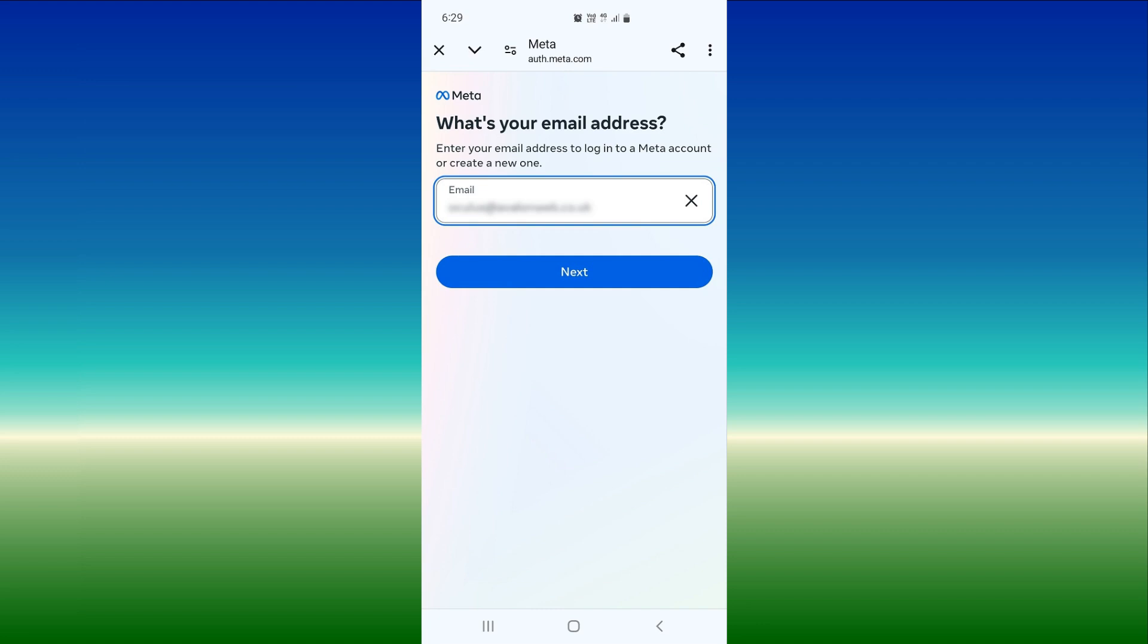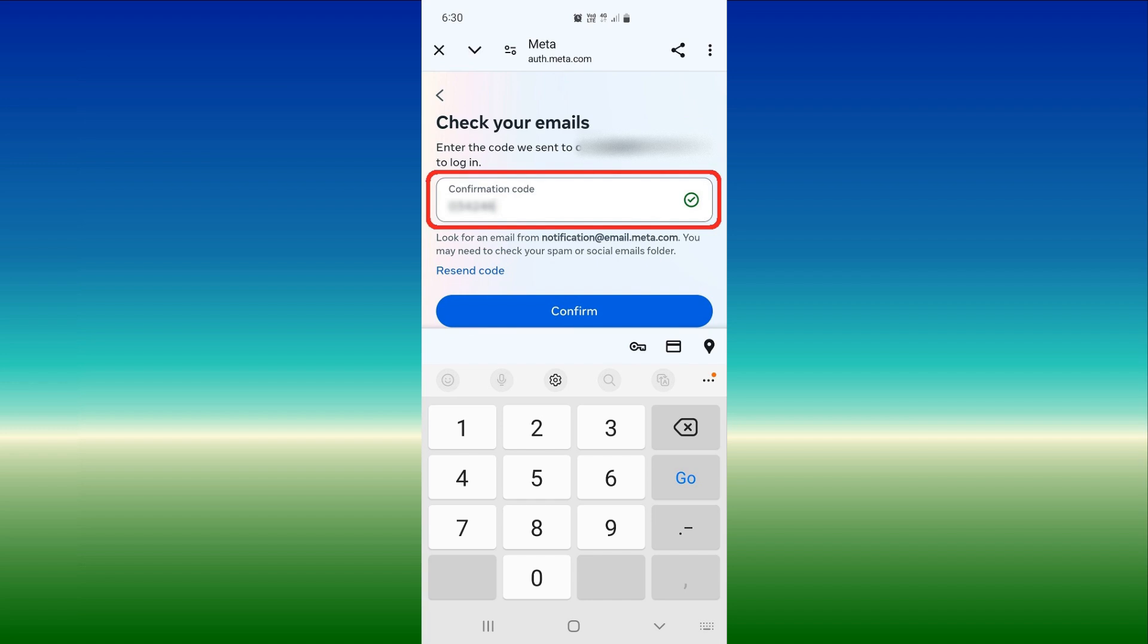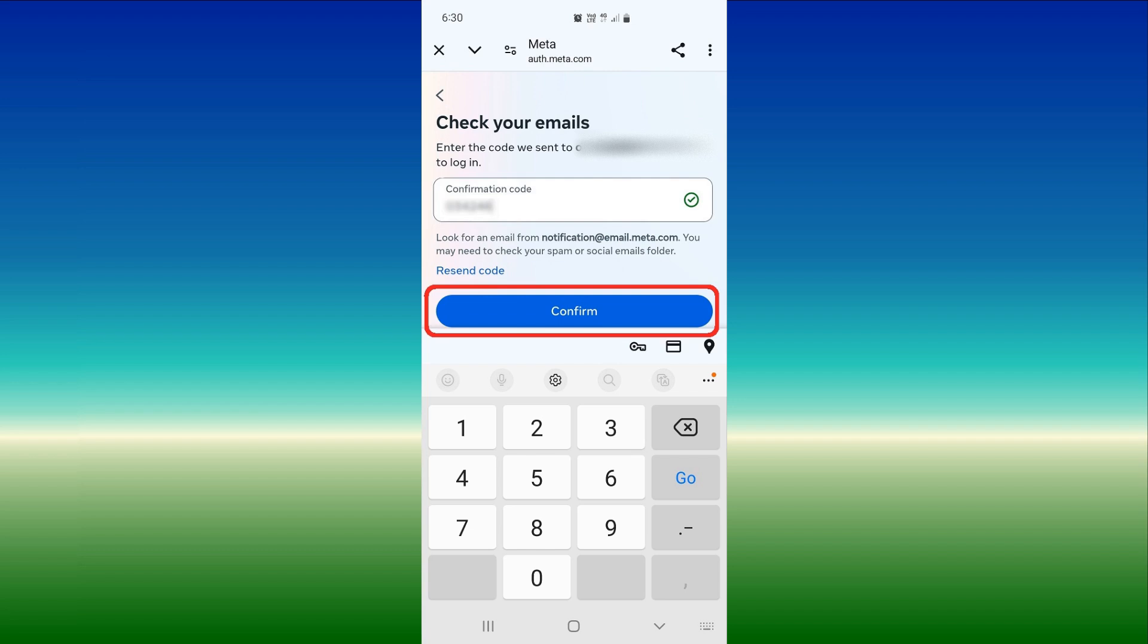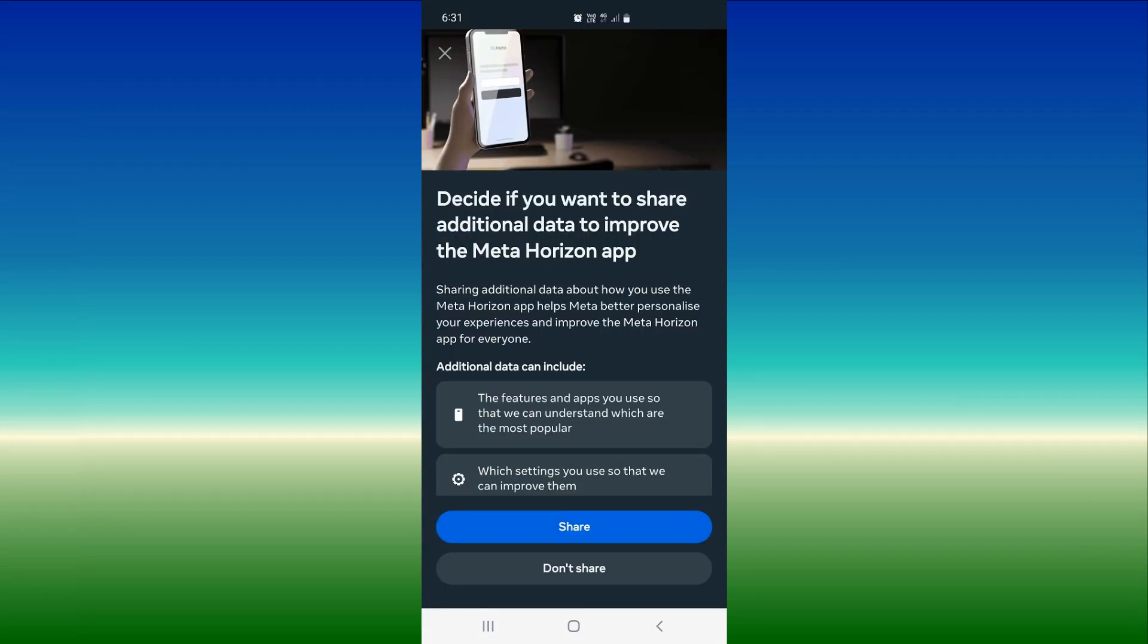Note if this is the first time you have run the app, you will be prompted to log in. I'm doing so here with my email address. A confirmation code will be sent to your email, so next check your inbox for an email from Meta, record the code, and enter it into the box. Finally, press confirm.